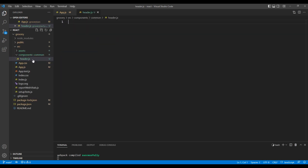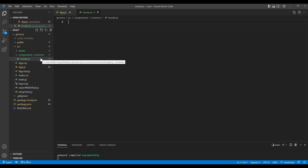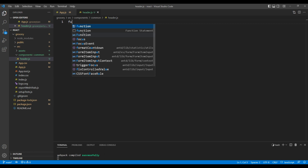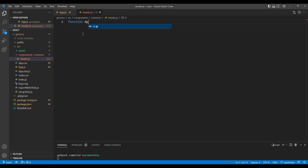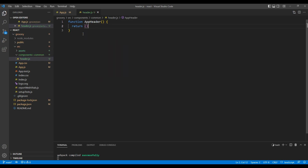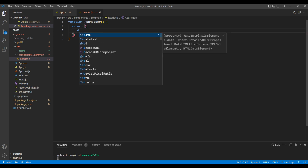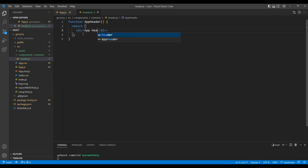Inside this common folder, create a file and call it header.js. I have created header.js under common because the header should be available in all pages. We can create a component in two ways: class-based or function-based. In this tutorial I will use function-based. So add a function and a component name — I'll call it AppHeader. Then add return, and inside return add a div tag with text called AppHeader. Then export default with the component name AppHeader.